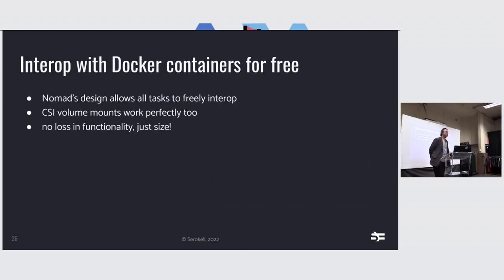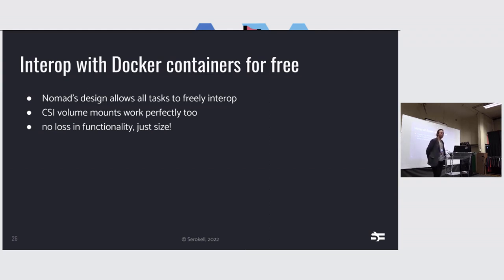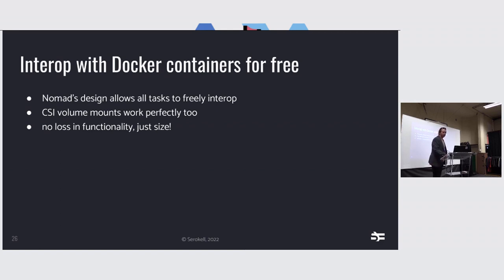And what we get by using Nomad is that we get interop with Docker containers for absolutely nothing. Nomad's design allows all types of tasks to, if the task driver is set up correctly, which isn't hard to do, they can interop via the network, via file system, and they can also mount volumes over NFS. So we don't lose any functionality. We just lose some size and annoyance.